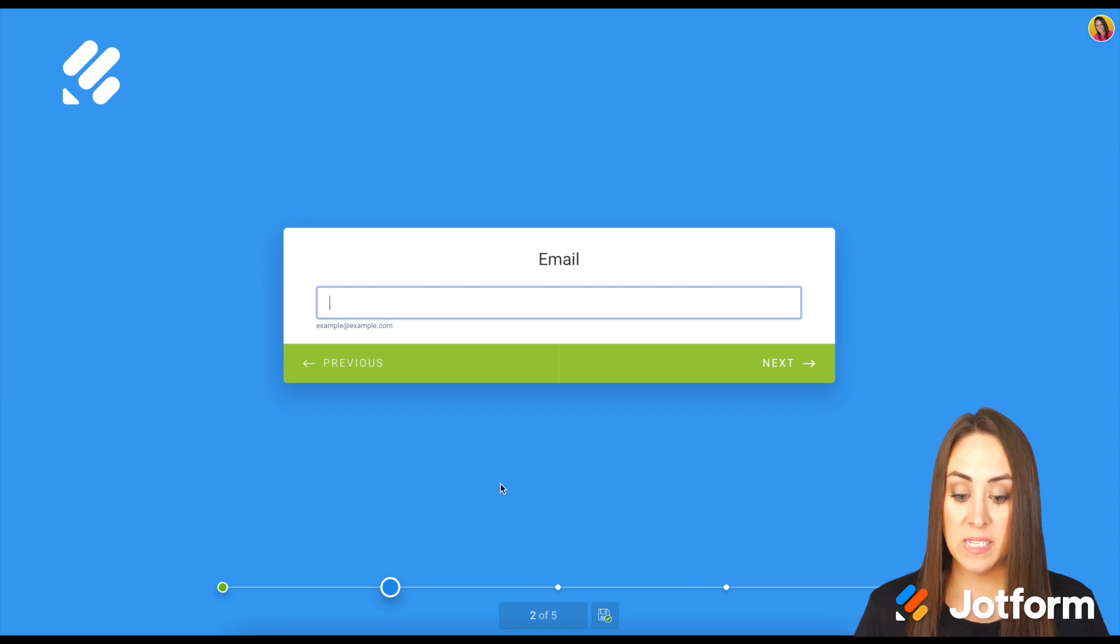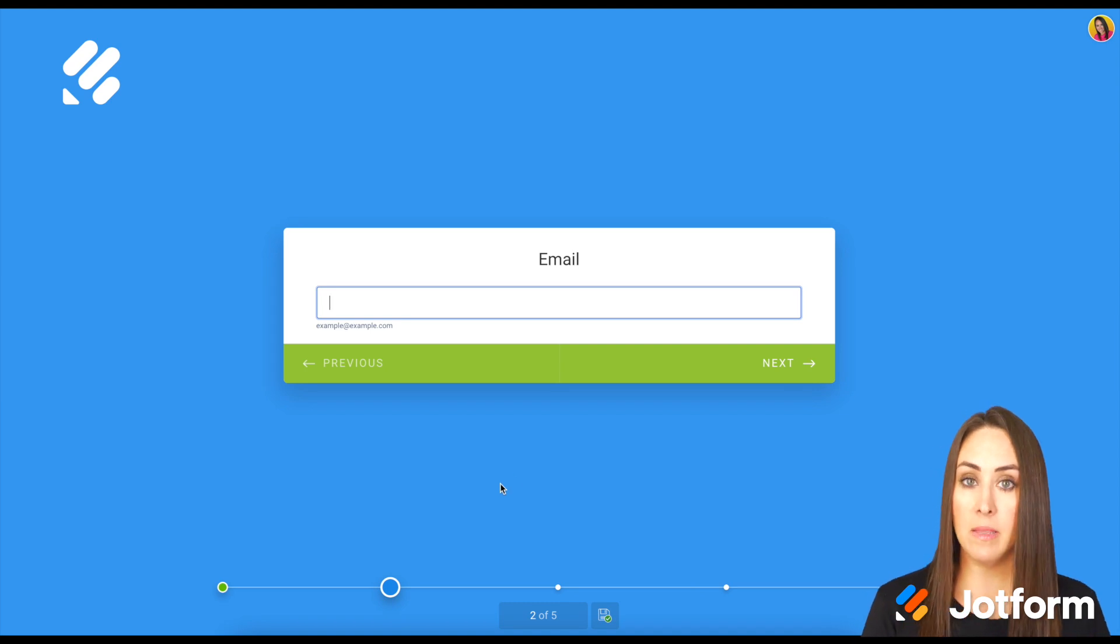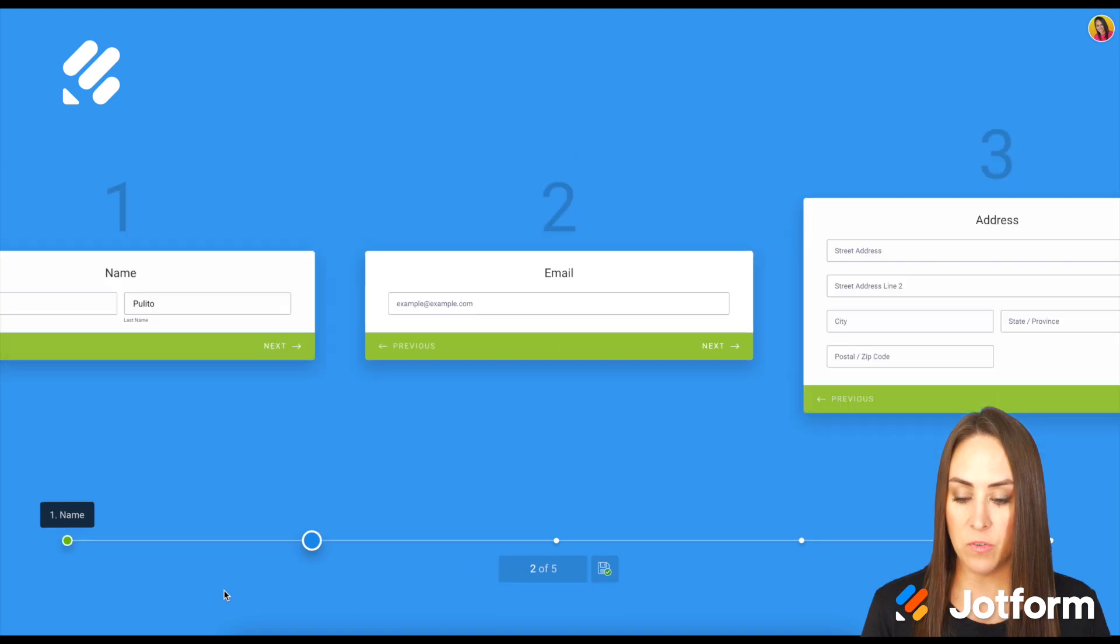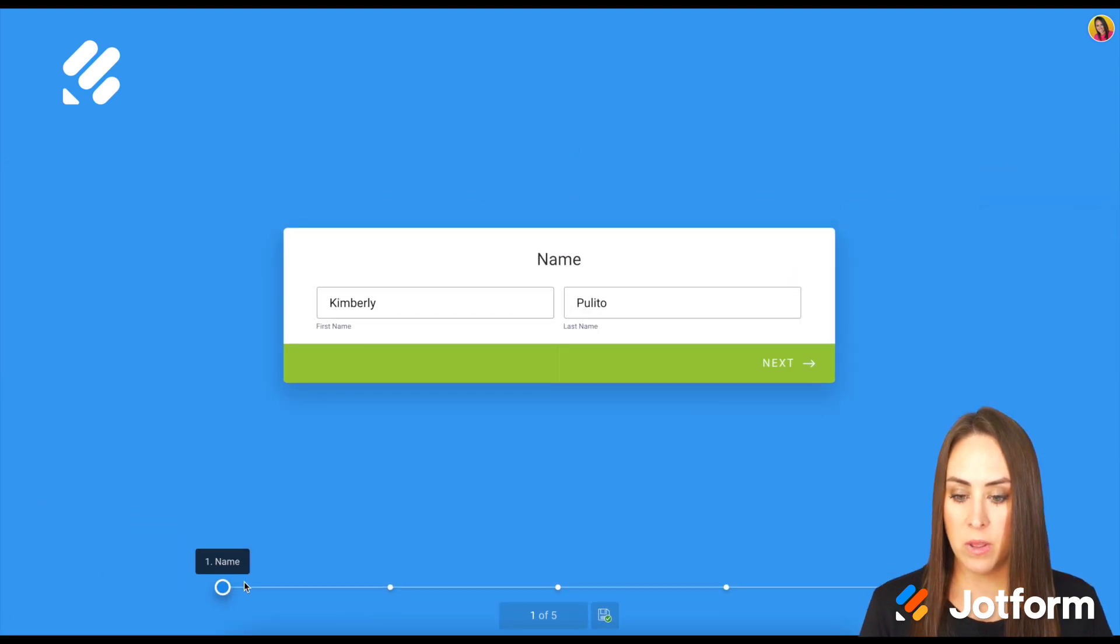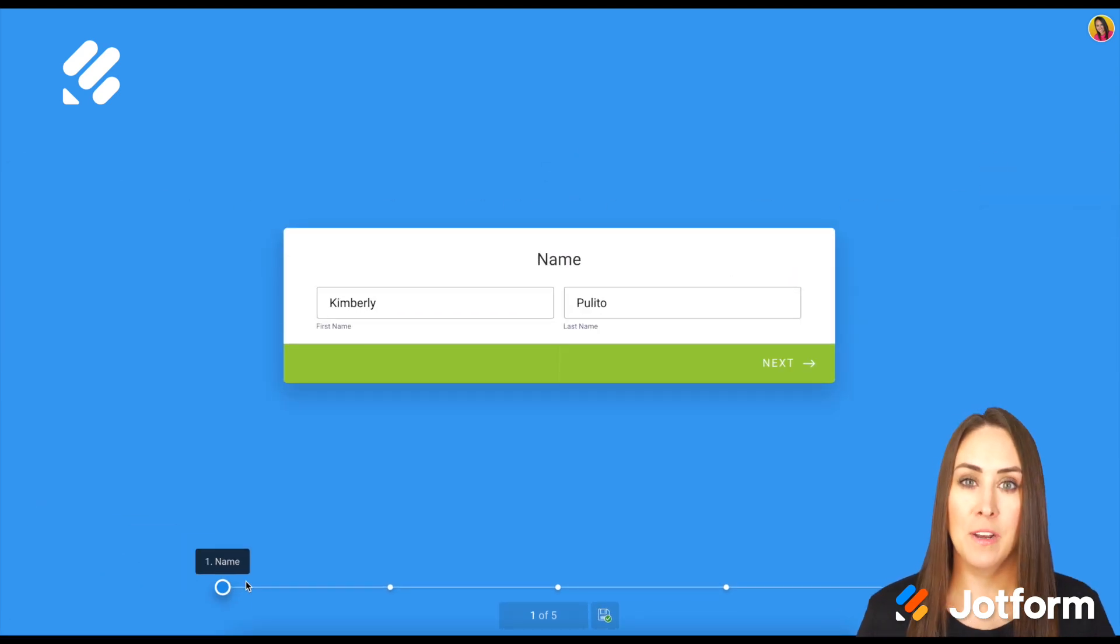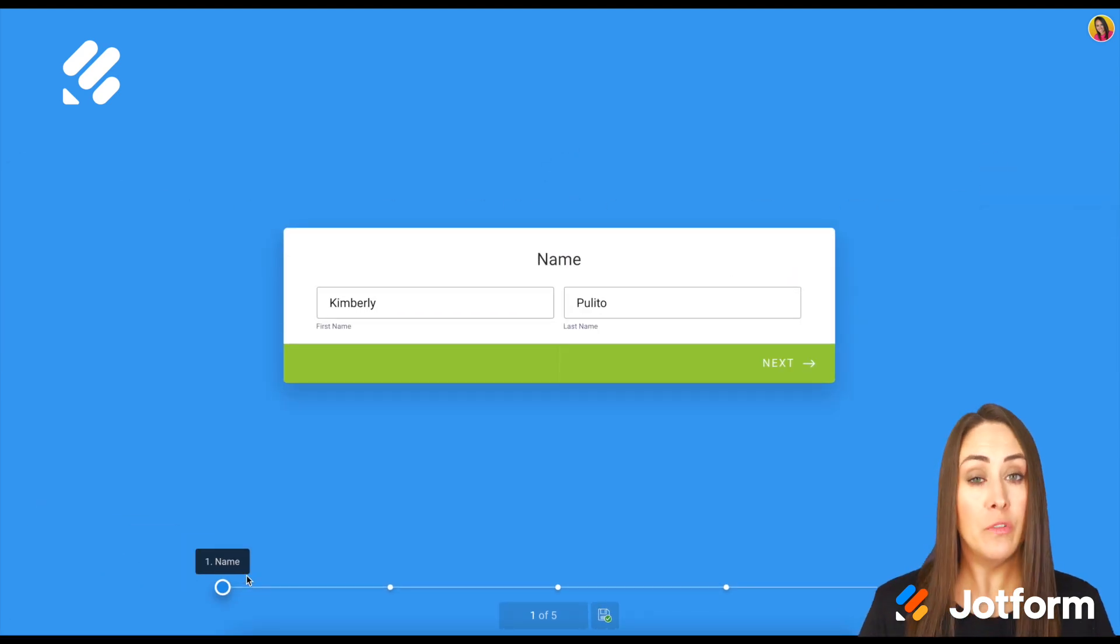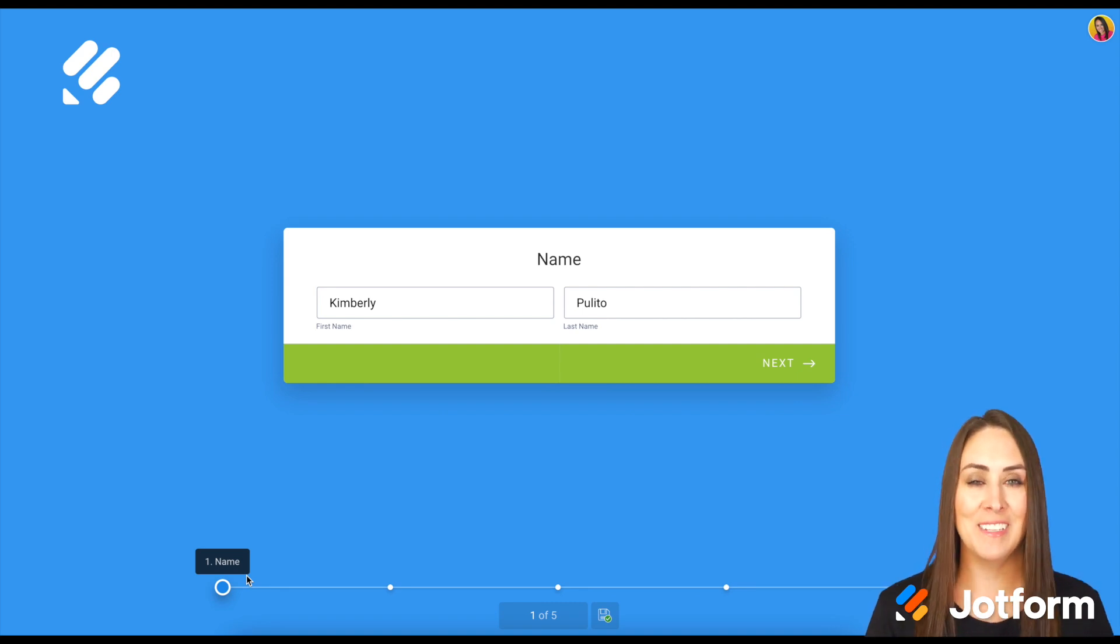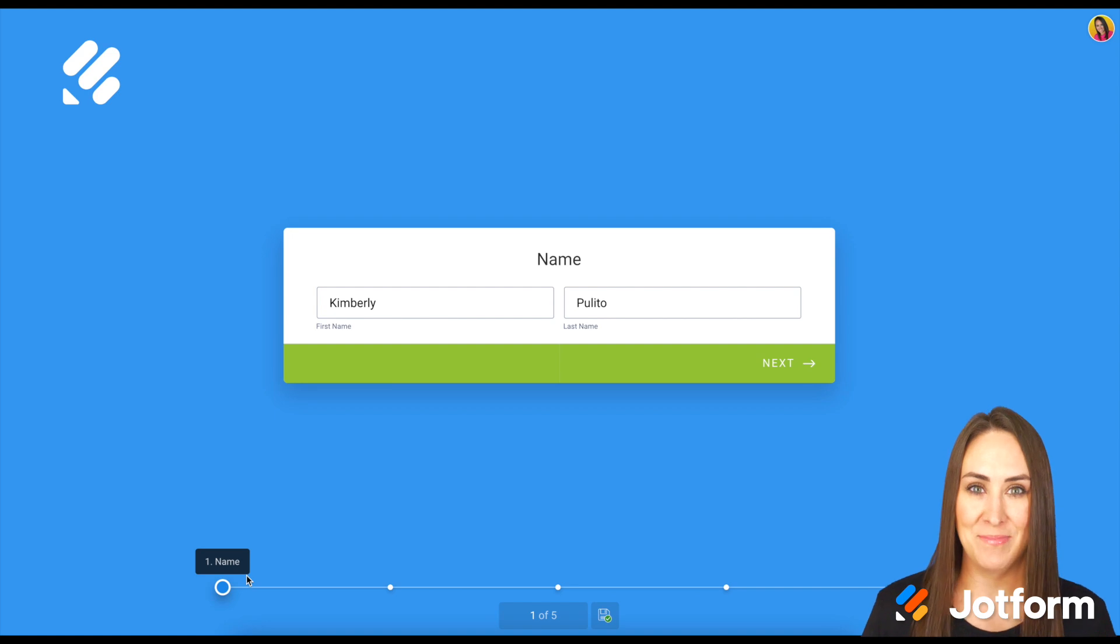We can see that it automatically puts me on the second question where I left off. If we click on this first dot, we can see the one field that I filled out. So if you have any questions about using this Continue Later option for our card forms, please let us know and I'll see you next time.